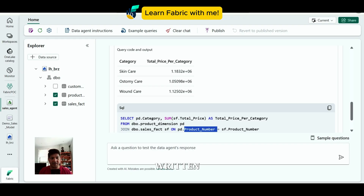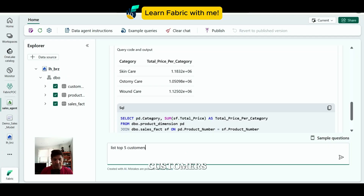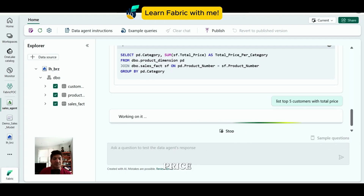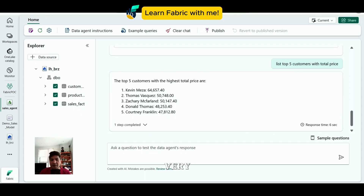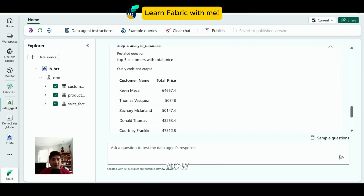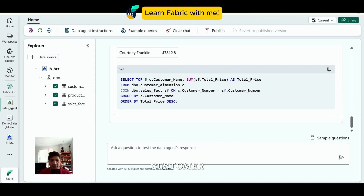I also add the customer table and ask: 'List of top five customers with total price.' It queries this across the joined tables to rank them. It's fast — once you start using it, it gets faster and faster. It groups the customer by description, gives a TOP 5 function in SQL, which is very nicely structured output.